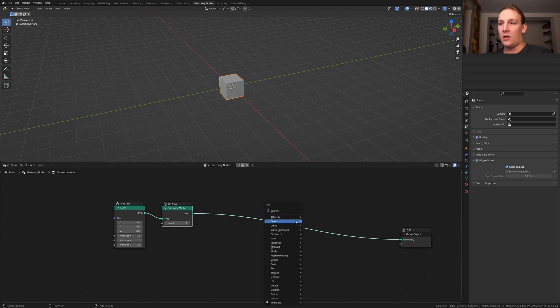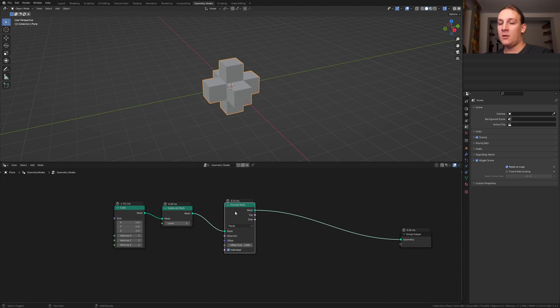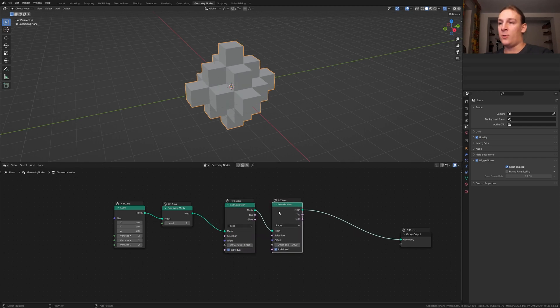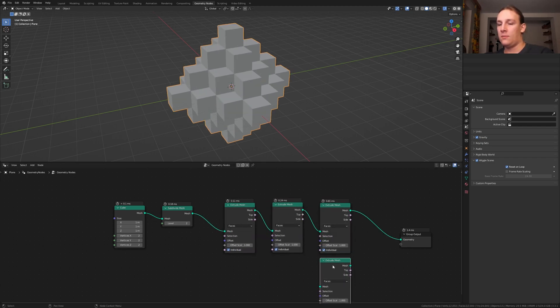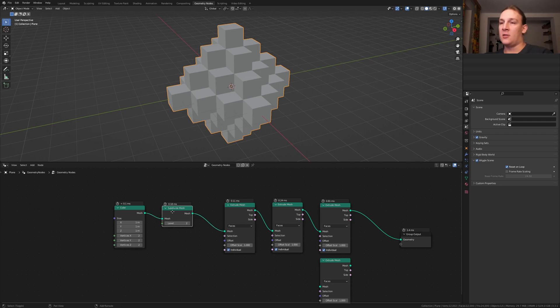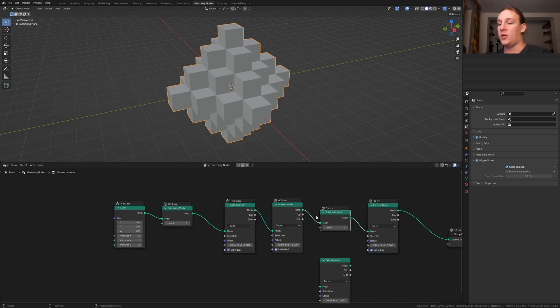Add an extrude mesh node, put that here, duplicate it and put one down here. Duplicate the subdivide mesh node and put that here.